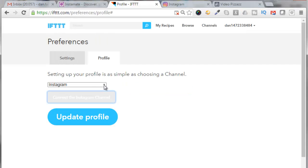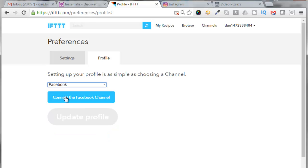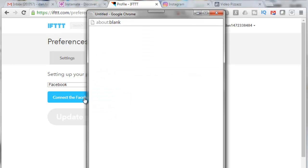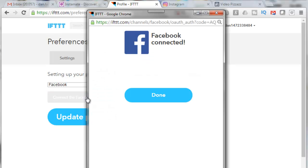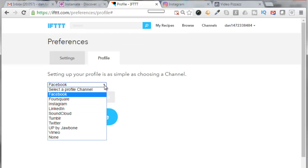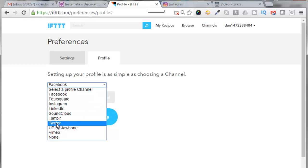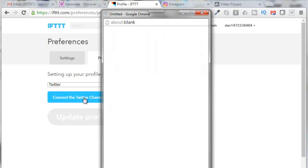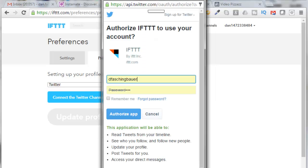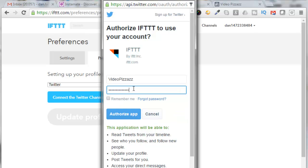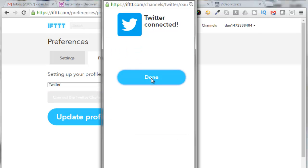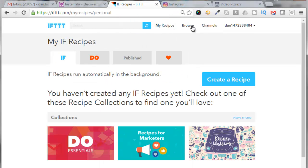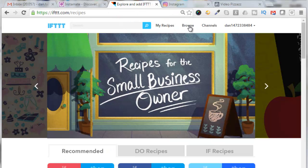Now I want to connect Facebook — I'll click that and connect the Facebook channel. Since I'm here I might as well put in Twitter right away, so connect to Twitter, put in your Twitter information and password, click 'Authorize App,' click done.